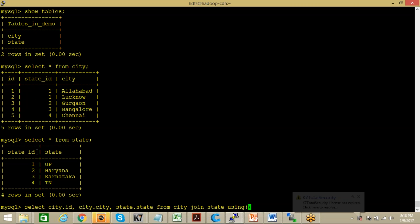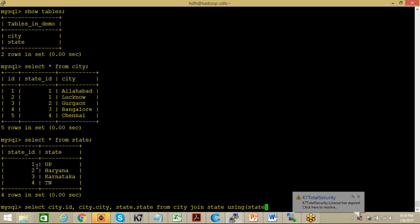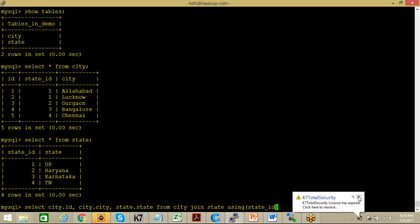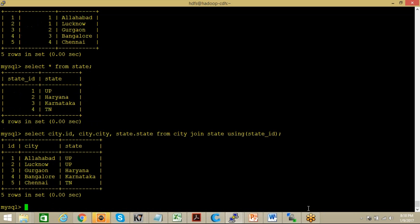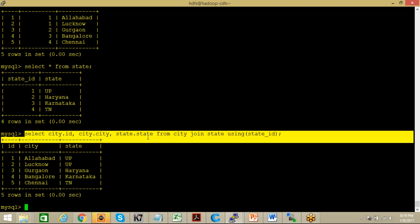Using which one? You have to use state underscore ID, using state underscore ID. So this is your query and from here you will get your expected output. This is my expected output from this particular table.